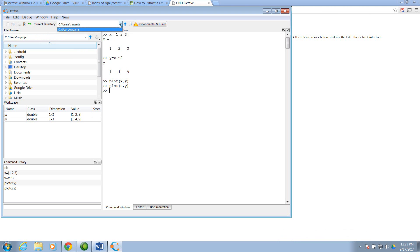I hope that helps you get started using Octave, a MATLAB clone. Good luck.